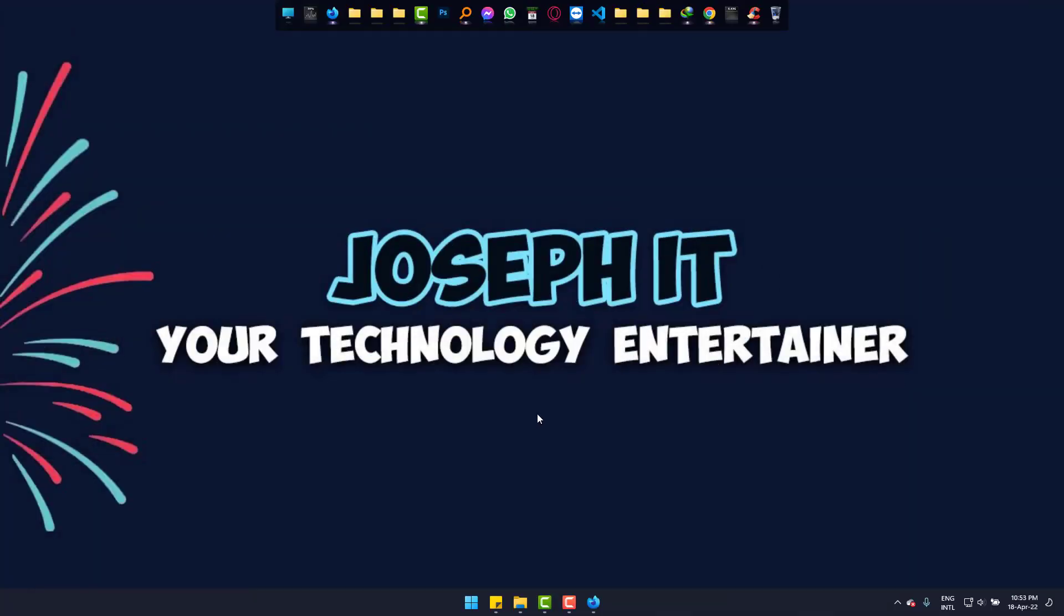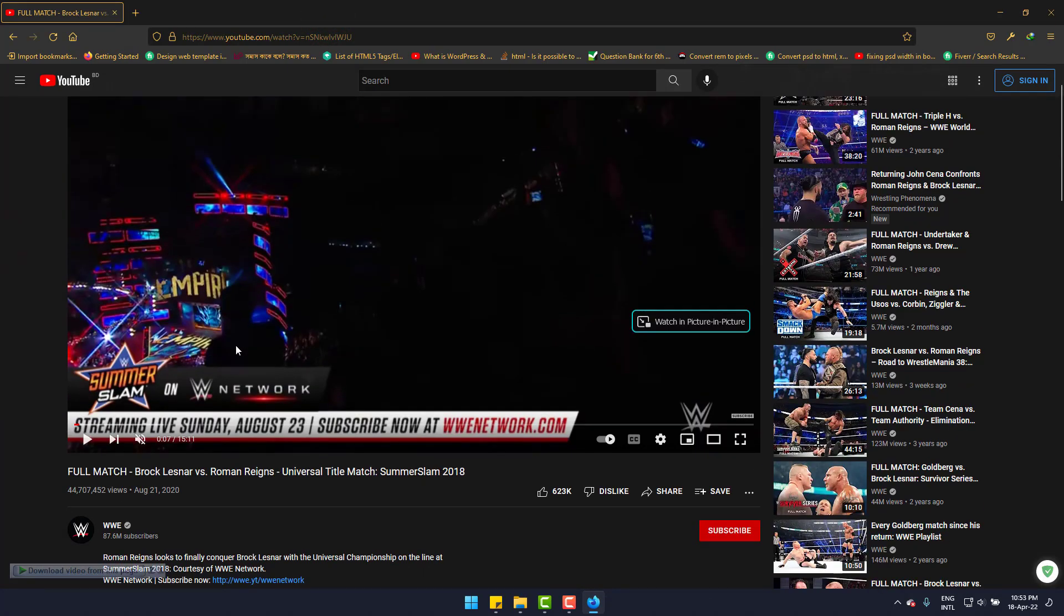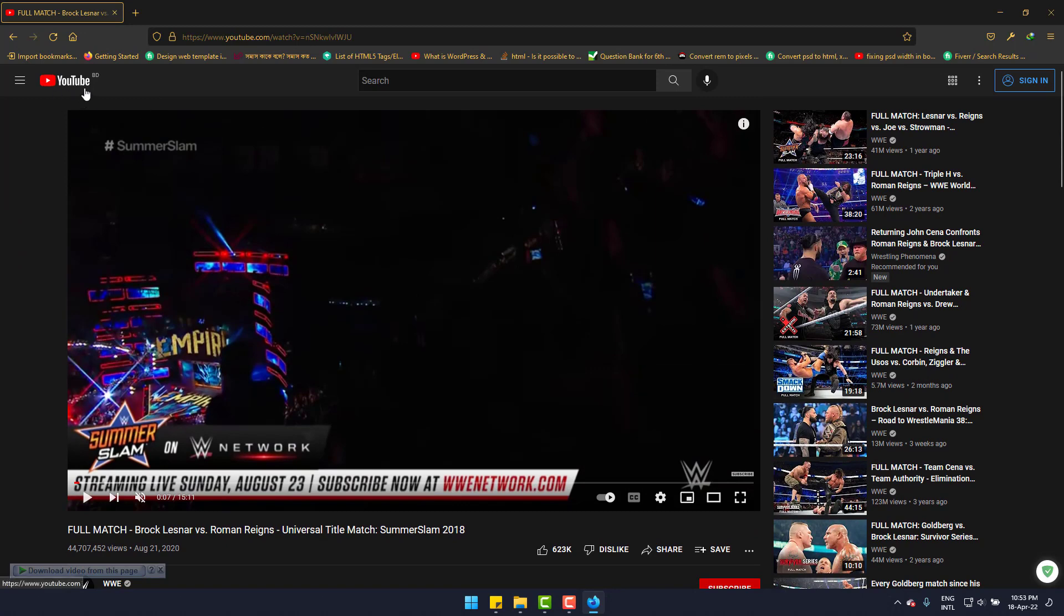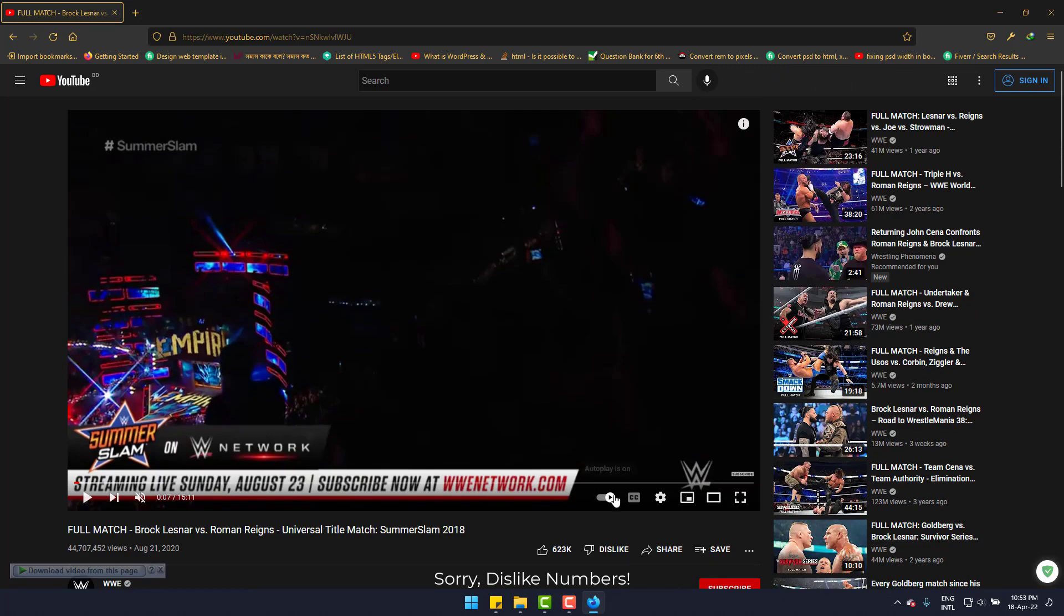Hi, today we're going to learn how to show dislikes in Mozilla Firefox easily with a simple tool on YouTube. I'm on Mozilla Firefox. You can see there's no dislike button as YouTube has removed it.